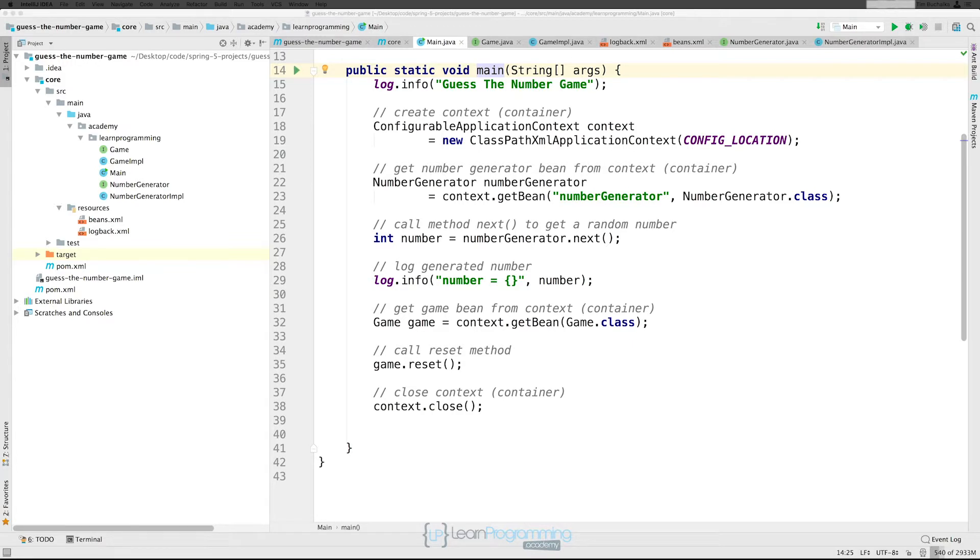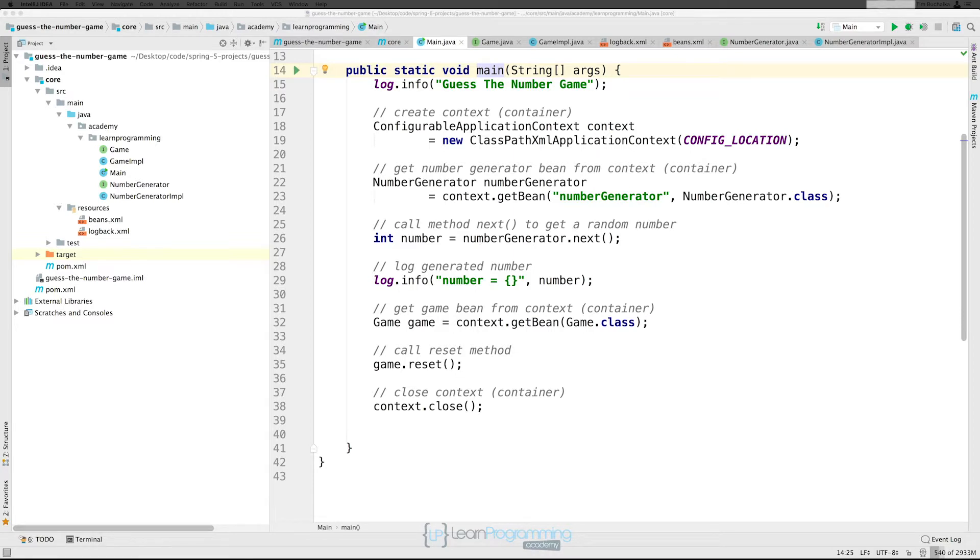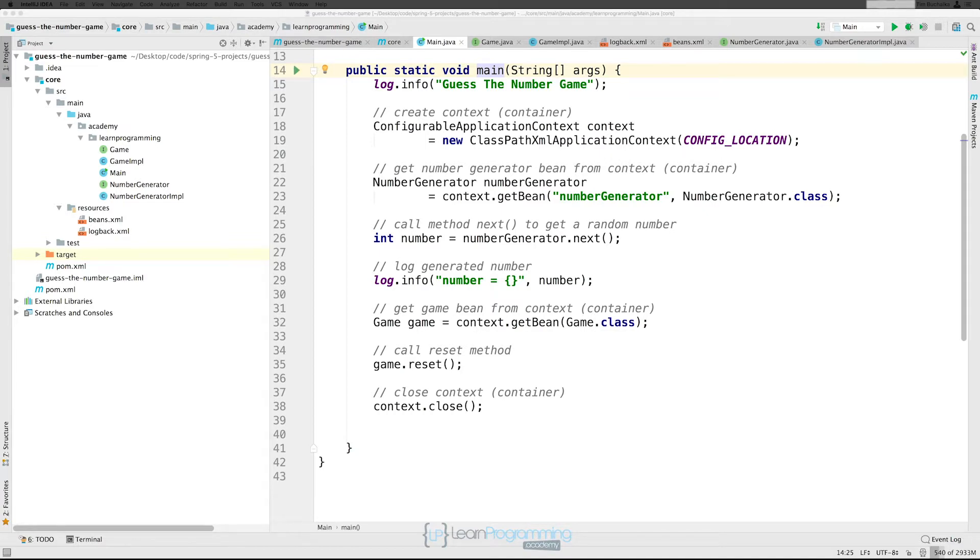Now one way is to use XML and specify init and destroy methods inside the XML. When you write initialization and destroy method callbacks, you typically write methods with names such as init parentheses or initialize parentheses, dispose parentheses and so on. Ideally the name of the lifecycle callback methods are standardized across a project so that all developers use the same method names and that ensures consistency in the project.